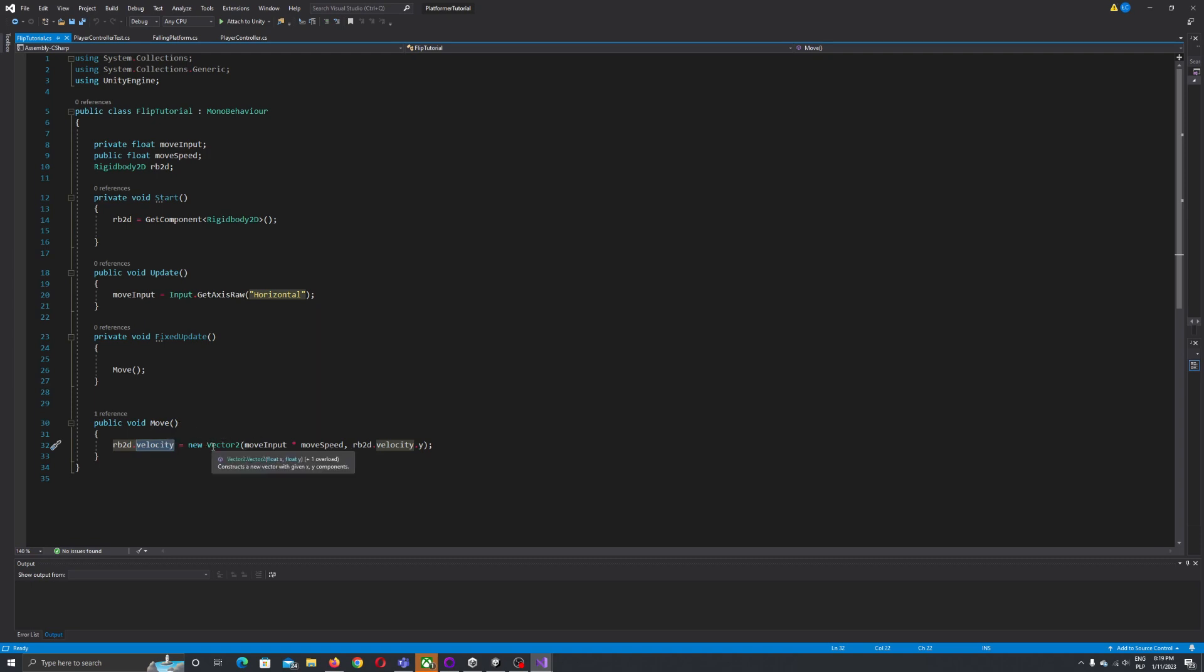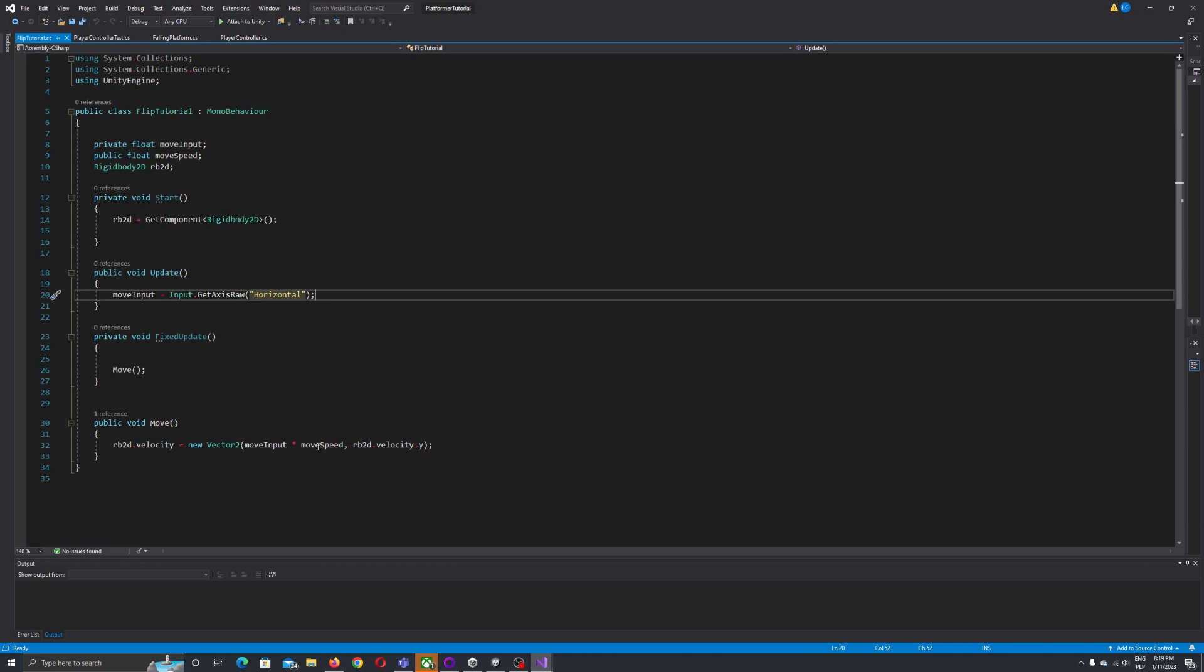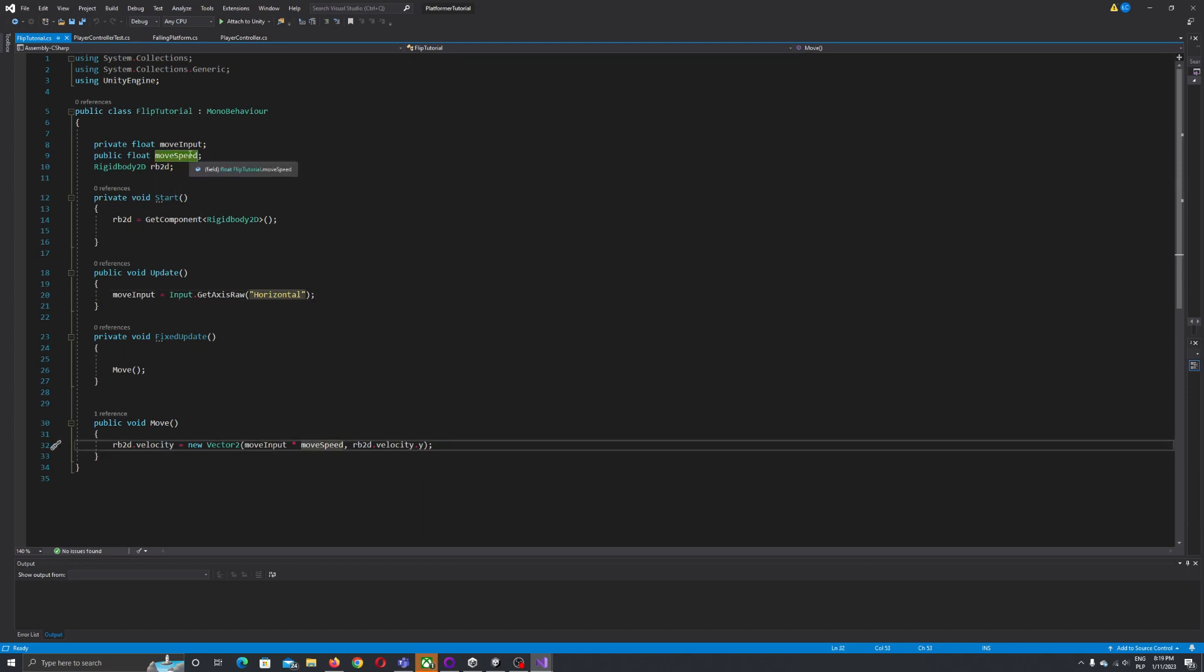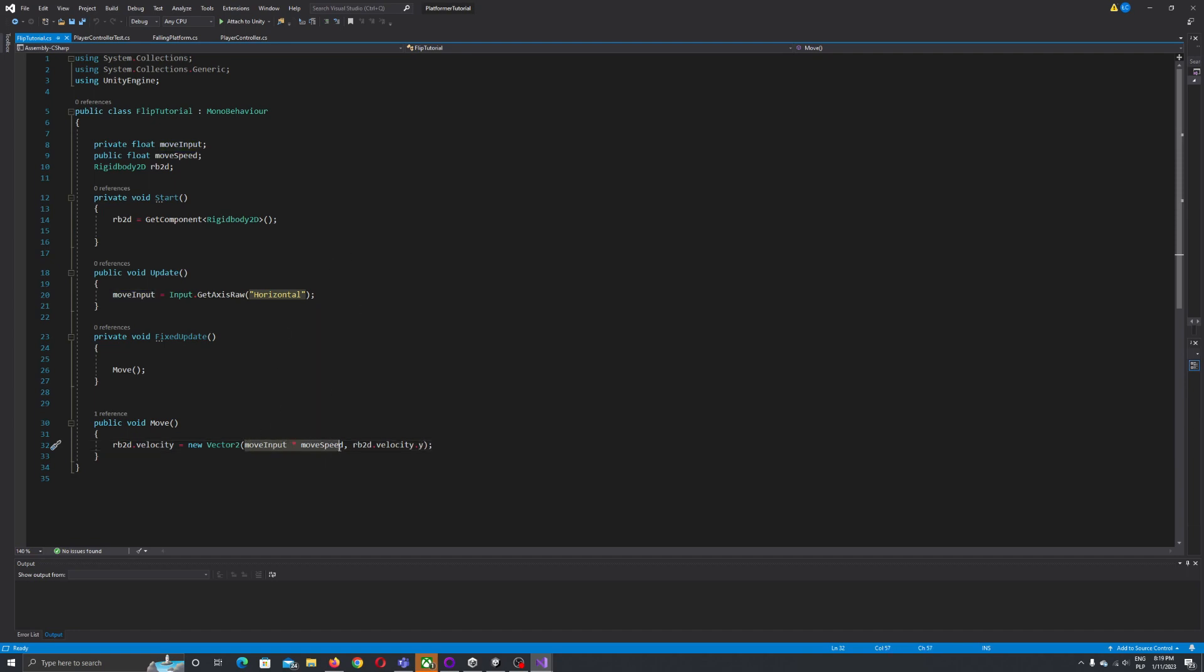We put under the velocity a new vector of move input, which is plus or minus one, multiplied by move speed, our value of five. And here we have rigid body velocity Y reference. We need to put value X for movement left or right and value Y for up and down.